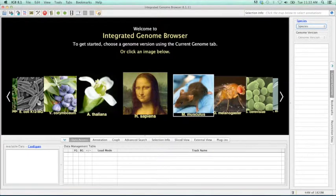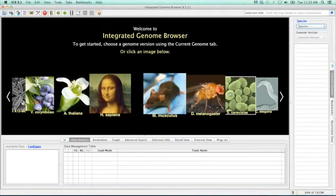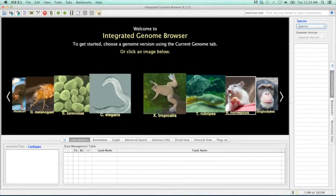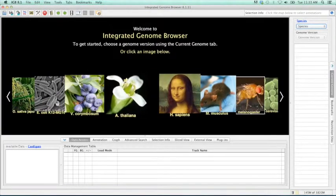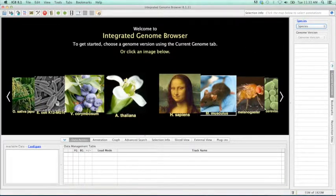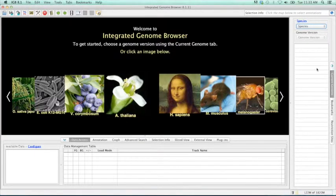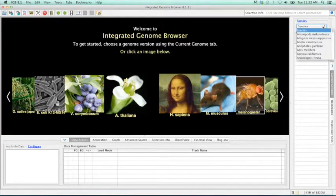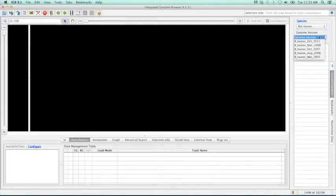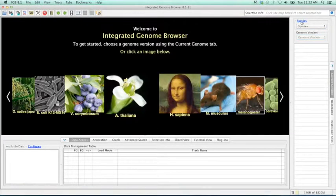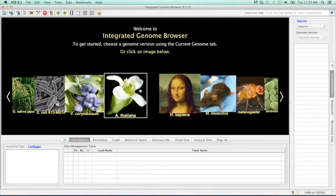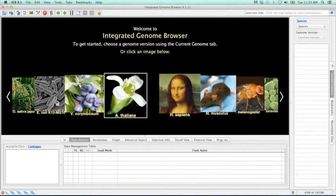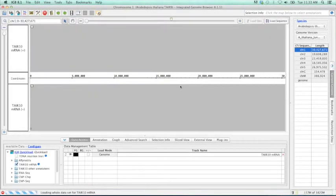As you can see, IGBI offers access to all current genomes and the various versions of each of these genomes. In order to select these genomes, you can either select through the carousel or through the species drop-down menu. For today's example, we will be using Arabidopsis, so I will go ahead and click and load the latest genome version.